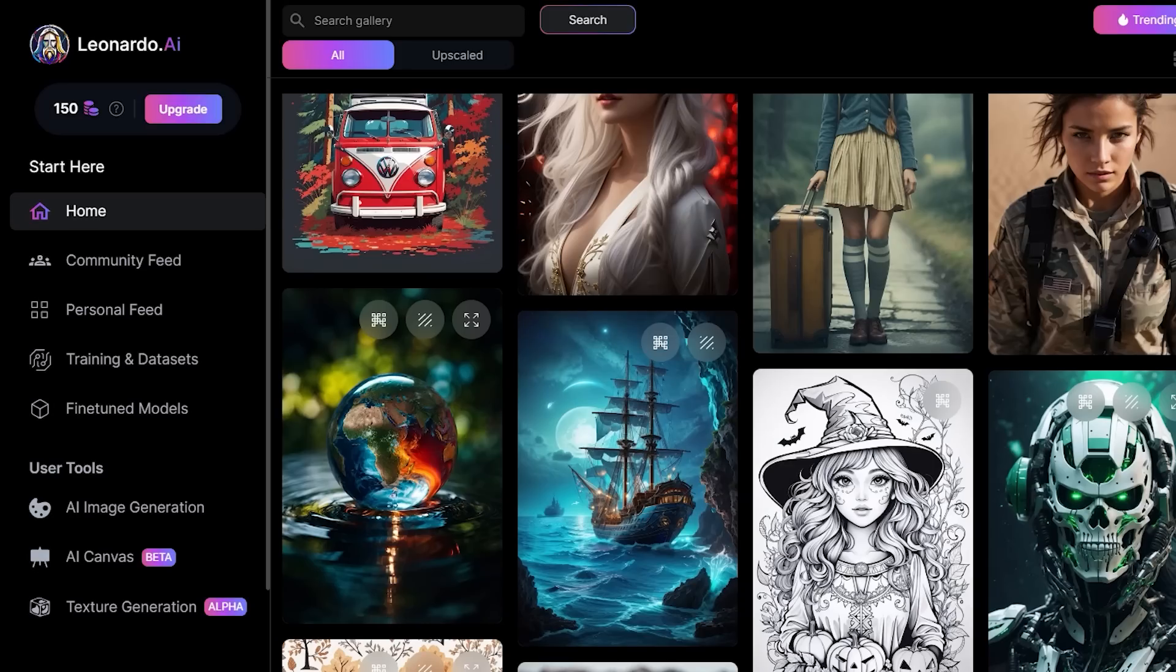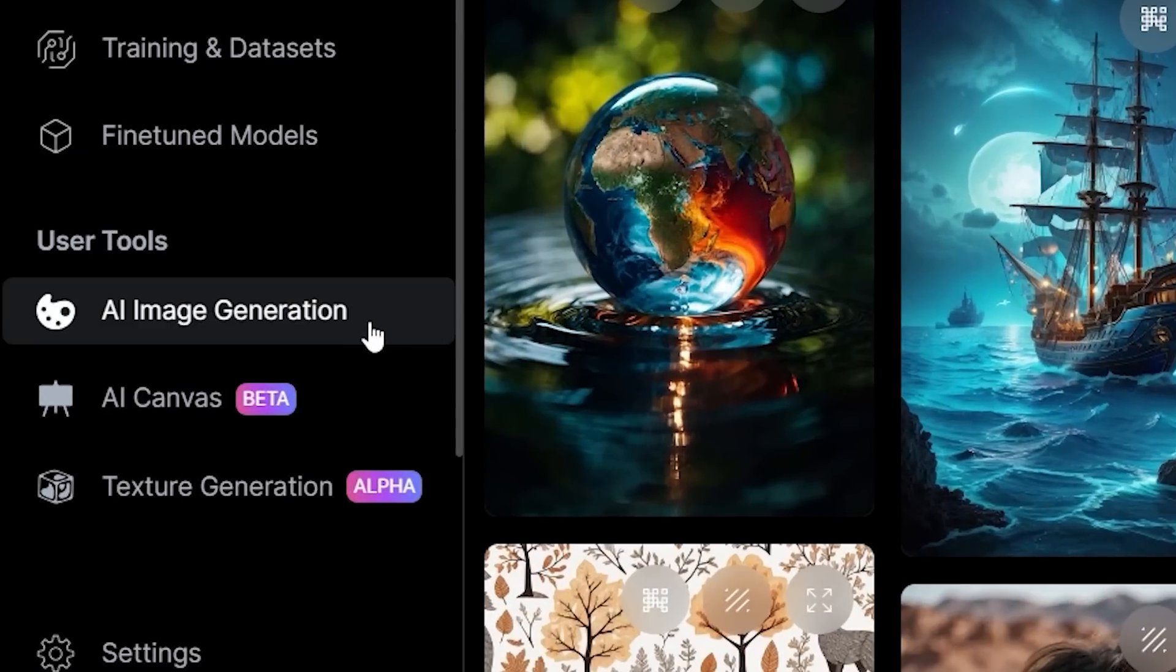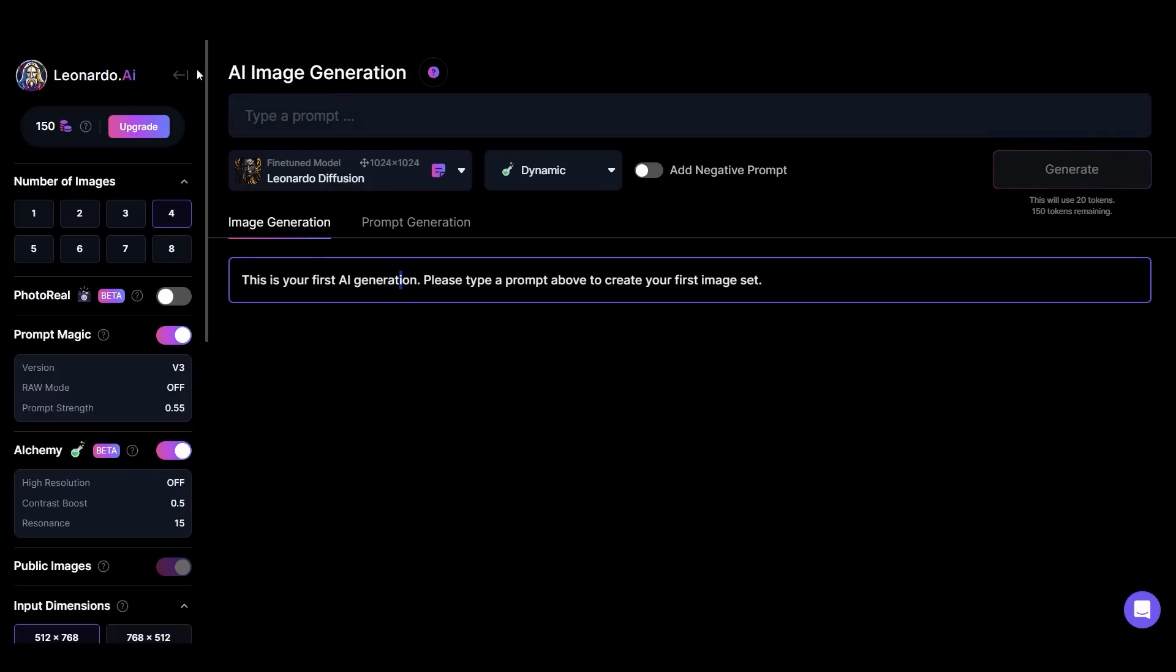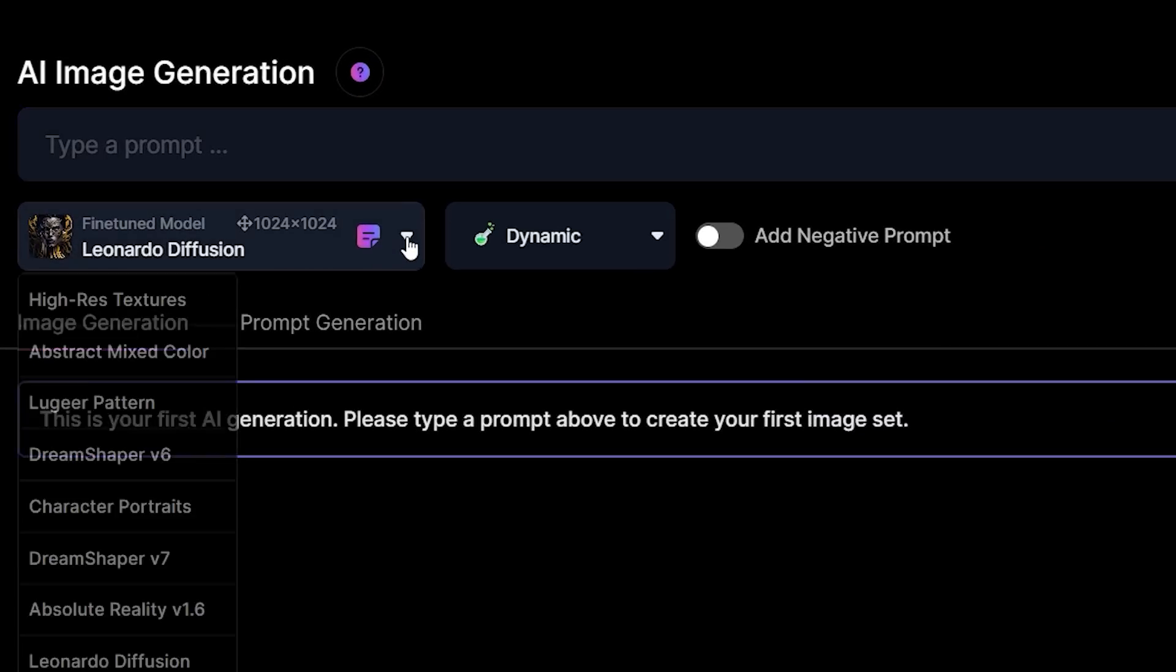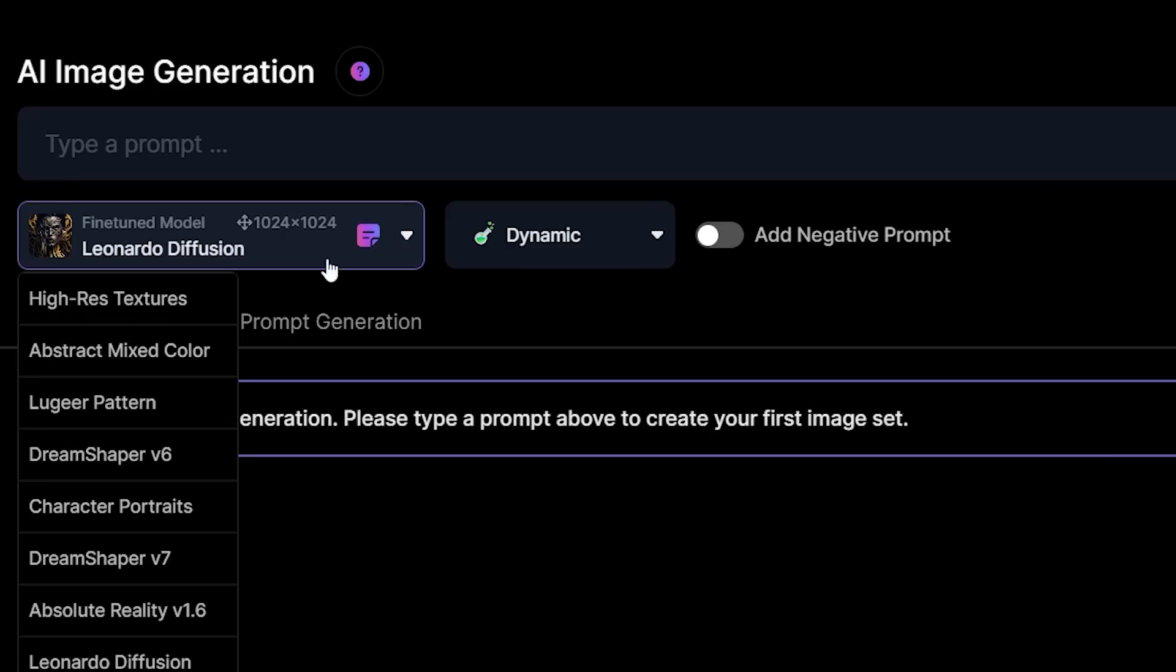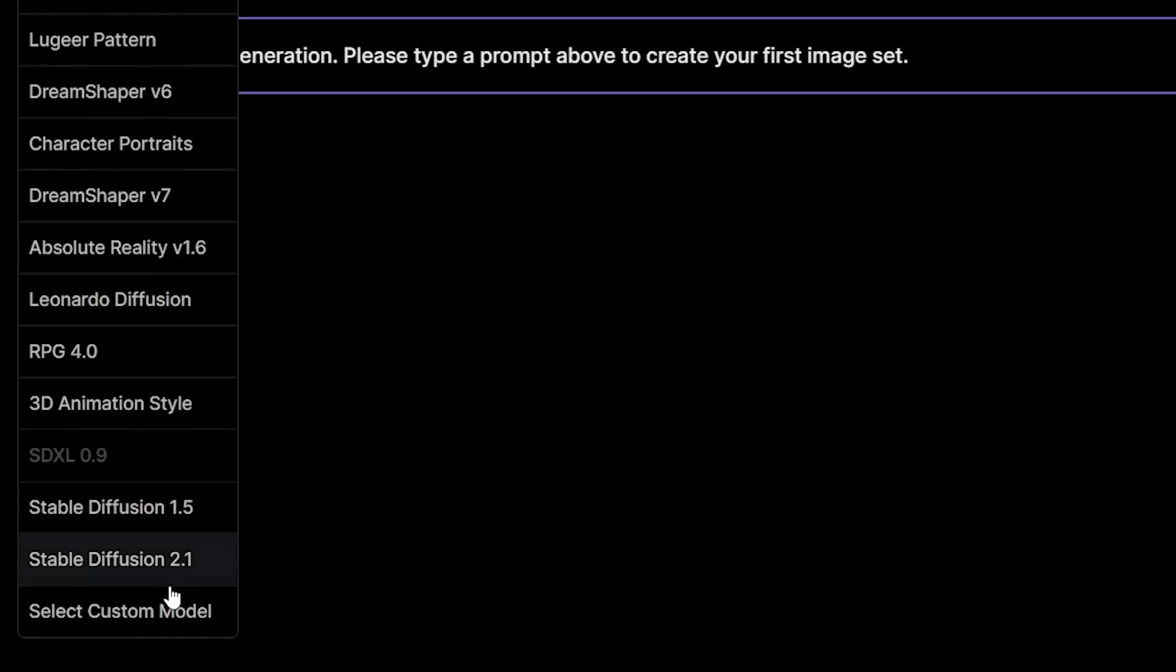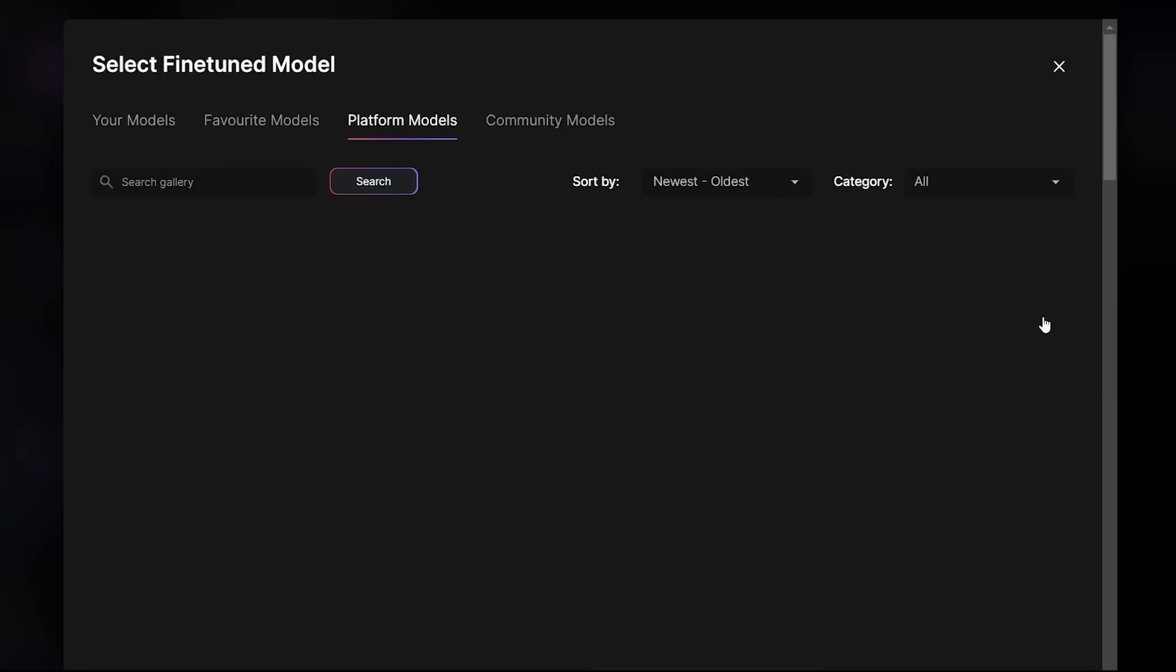Alright, to start generating your AI images, select AI image generation in the left panel. This page has tons of things to look at, so we'll take these things slowly. Here we have a field to input your image prompt. Below that, under fine-tuned model, you can choose a model. Click select custom model to see all the models Leonardo has to offer in the platform model tab. These models are trained for different image generation purposes.